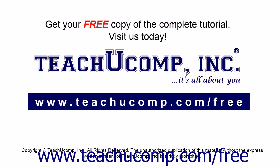Get your free copy of the complete tutorial at www.teachucomp.com/free.